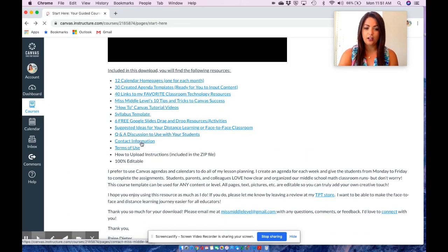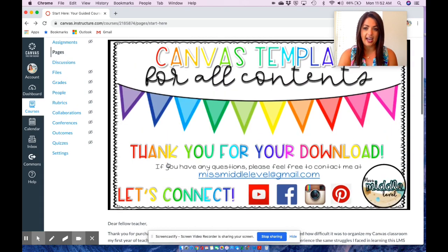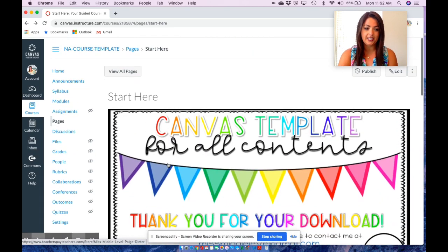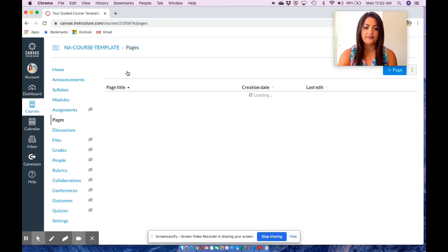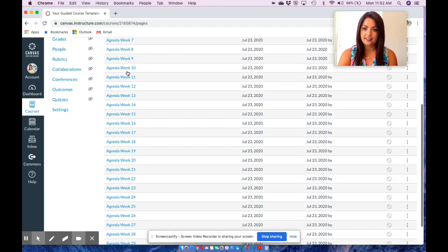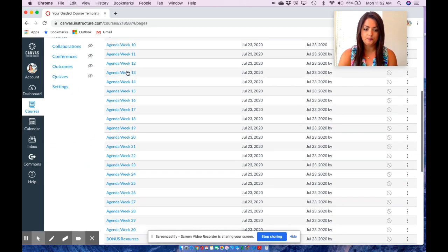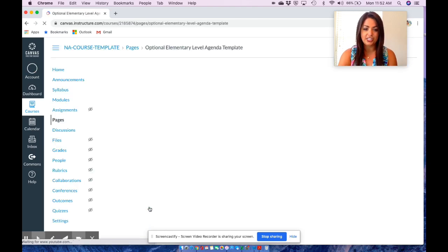You'll receive all of my contact information if you have any questions, the terms of use, and the instructions. A bonus resource I have included is an optional elementary template. I found that the elementary needs were a little bit different than my middle school classroom, so I have included an optional elementary level agenda template in the pages section.